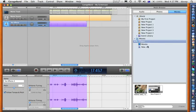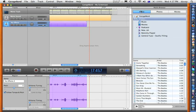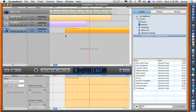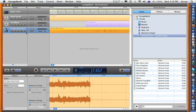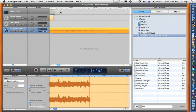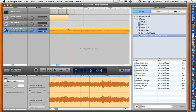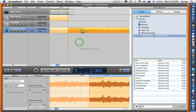Music can be added by dragging it from the Audio section of the Media Browser. It can also be dragged directly from iTunes. If the music is too long, it can also be cut with Command-T and then delete the unused section.